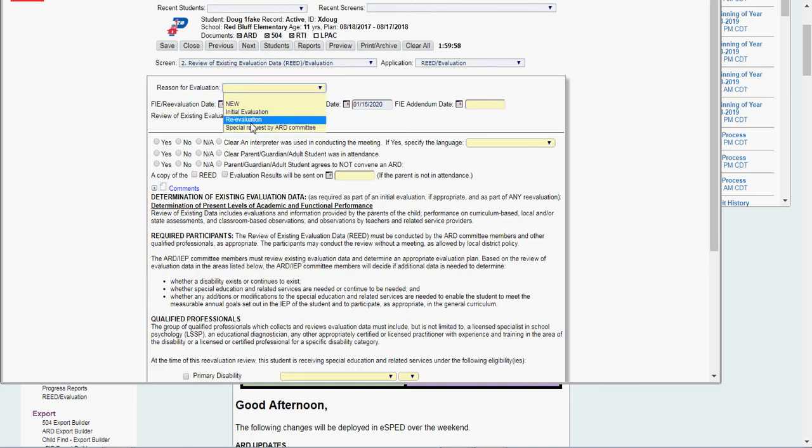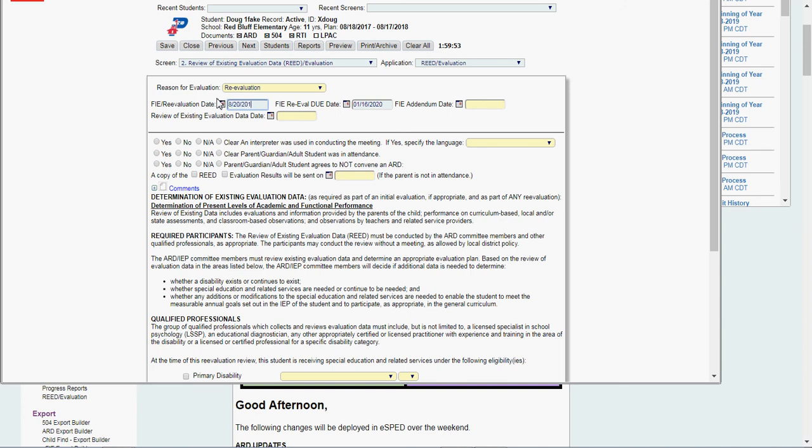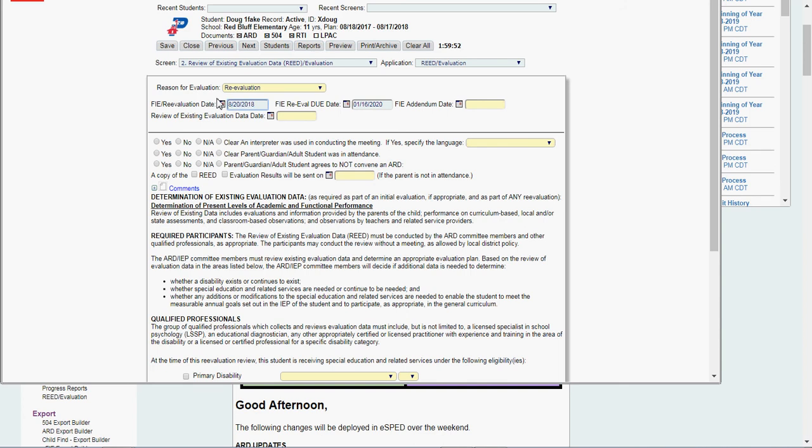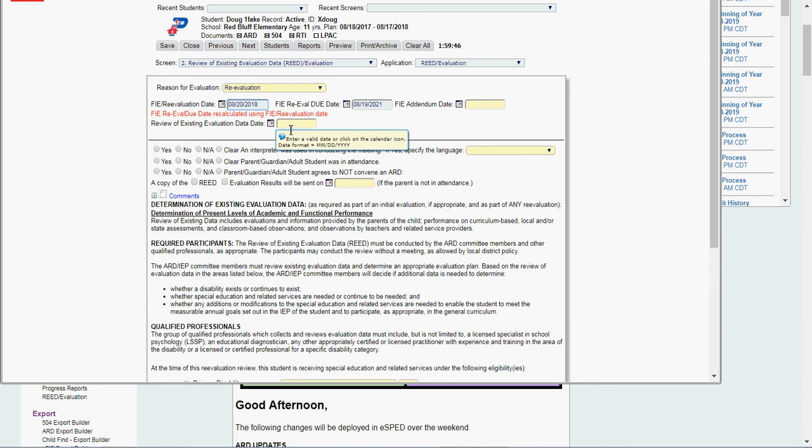A review of existing evaluation data. I'm going to say this is a reeval. FIE reeval date, 8-20-2018. It generates when the next one is due. I'm not going to put a read date in here because I didn't read him. I'm actually going to test this baby. An interpreter was needed, yes or no. Parent or guardian wasn't in attendance. It's not applicable. I'm testing the kid.